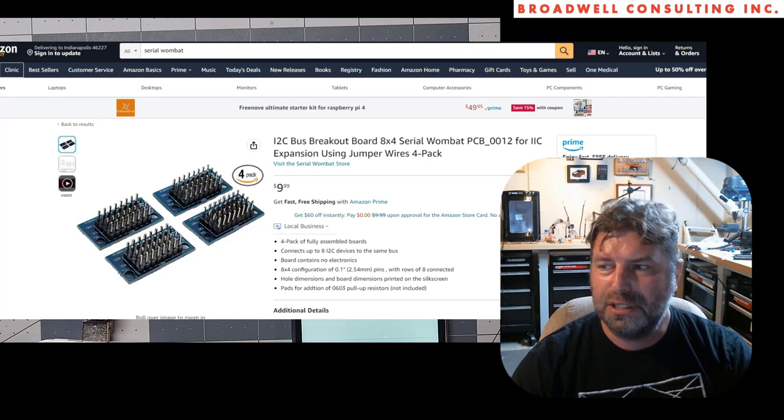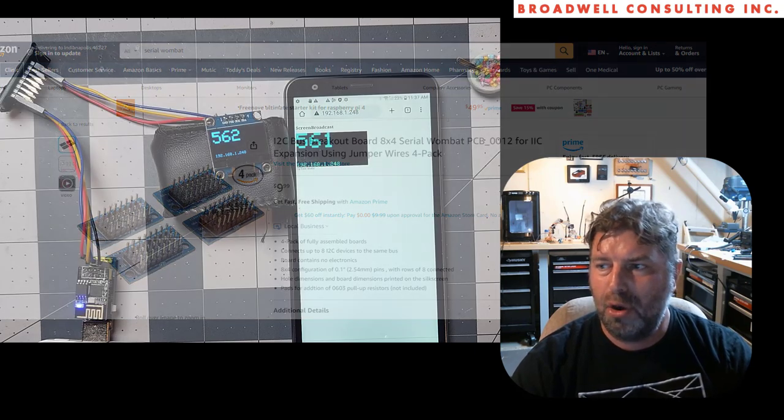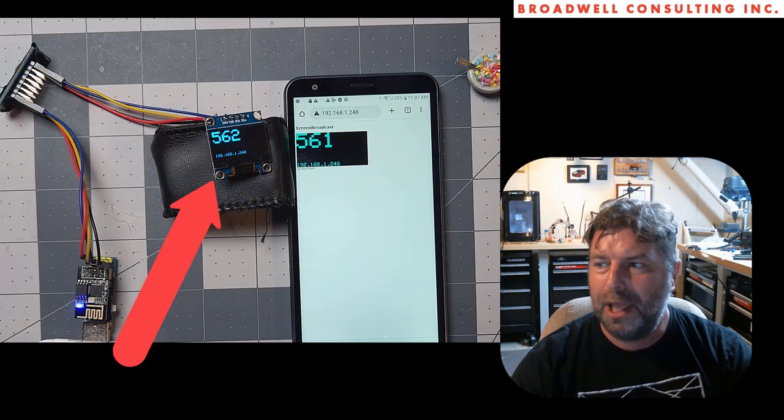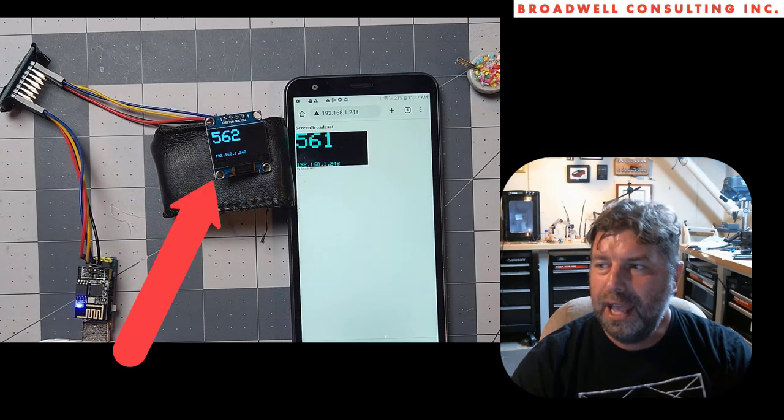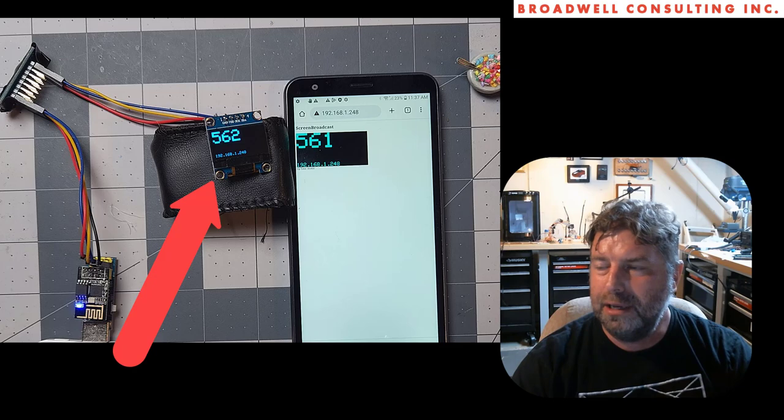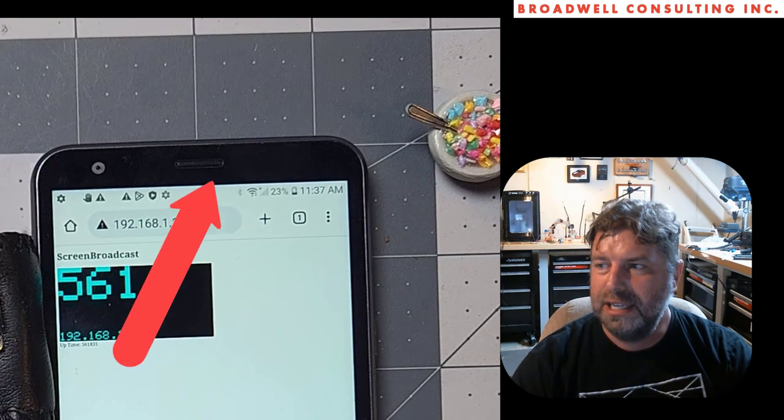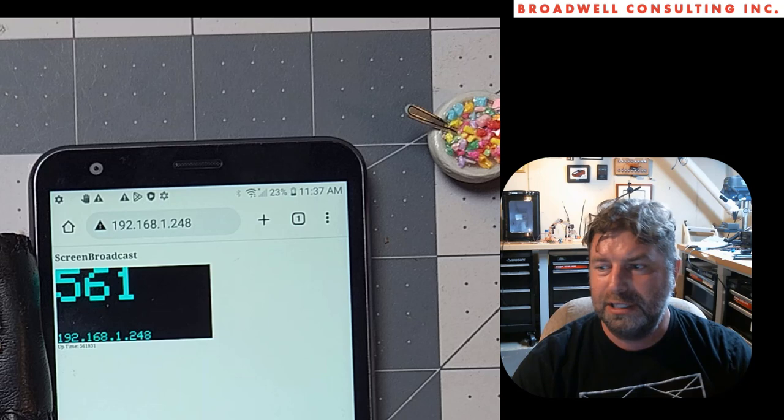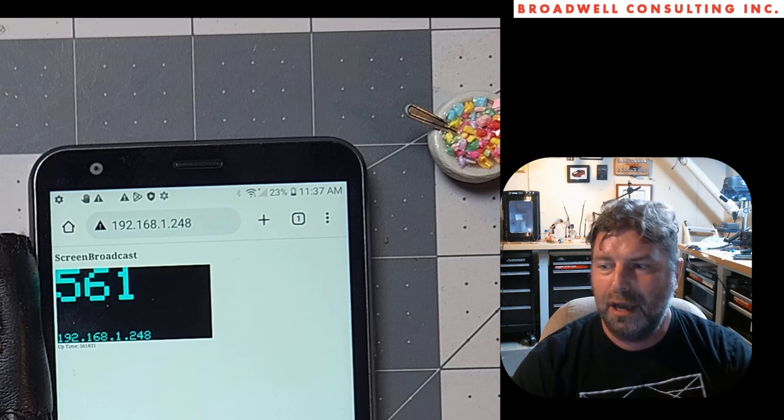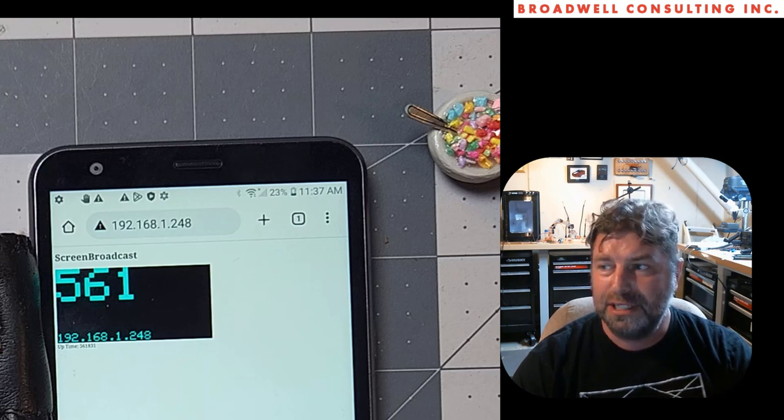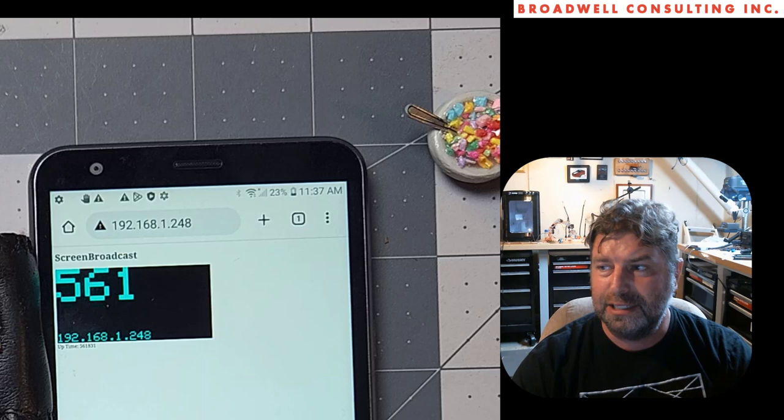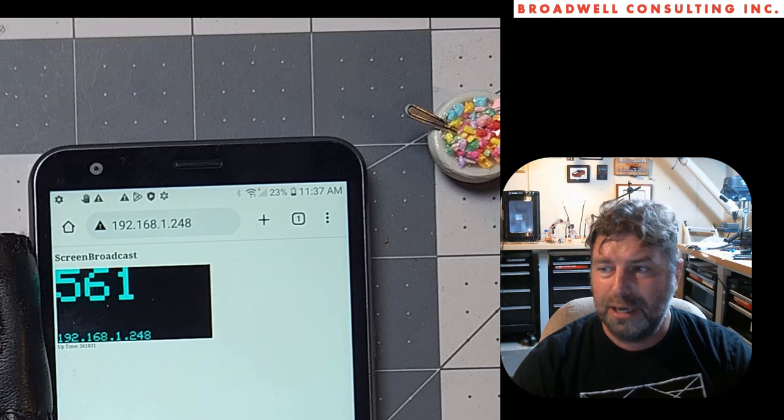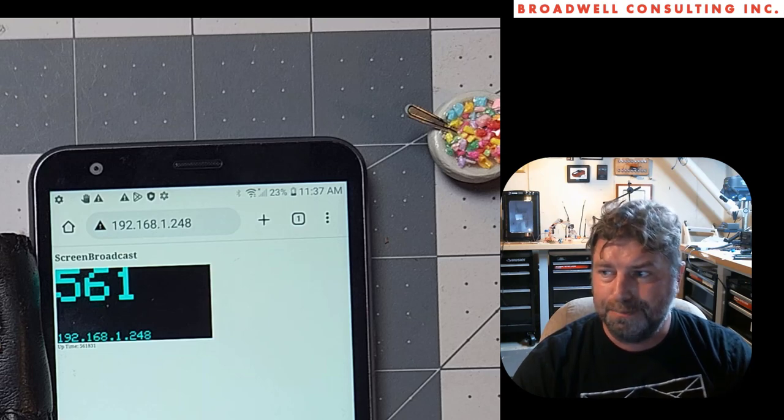Then of course the ubiquitous OLED display, and on the right you can see a cell phone that is attached via Wi-Fi to the same network that the ESP8266 is connected to. So it's really quite a simple setup.